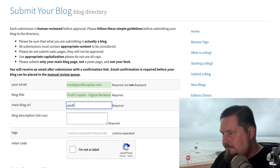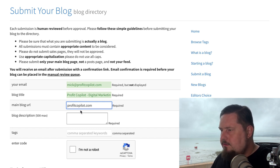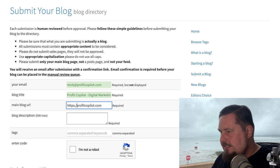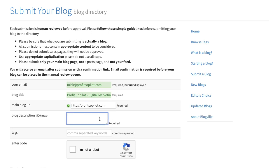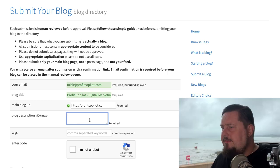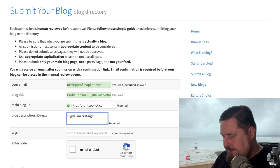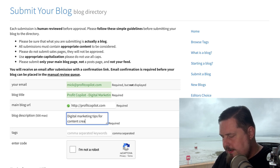And then the main blog URL. So I'm going to go profitcopilot.com. It's probably going to say that it's not accurate, so I need to add in HTTP. Like that should work. There we go — we get the check icon there. It's validated.